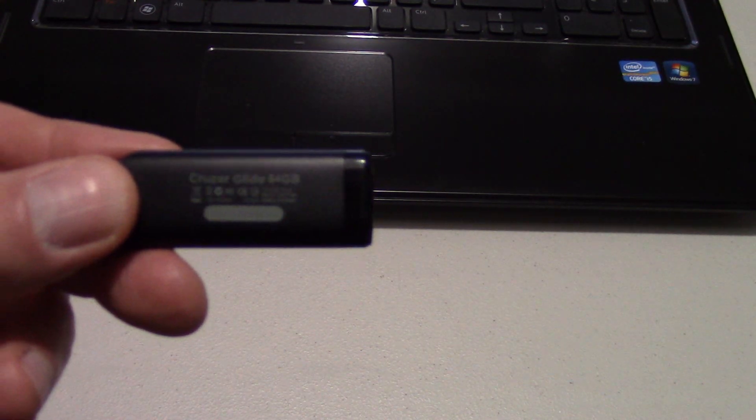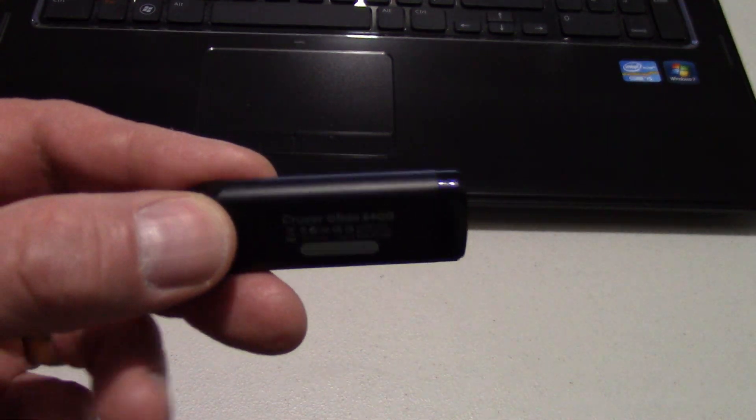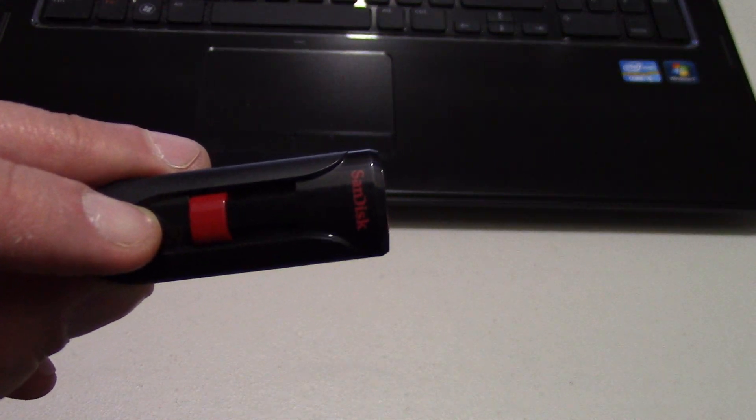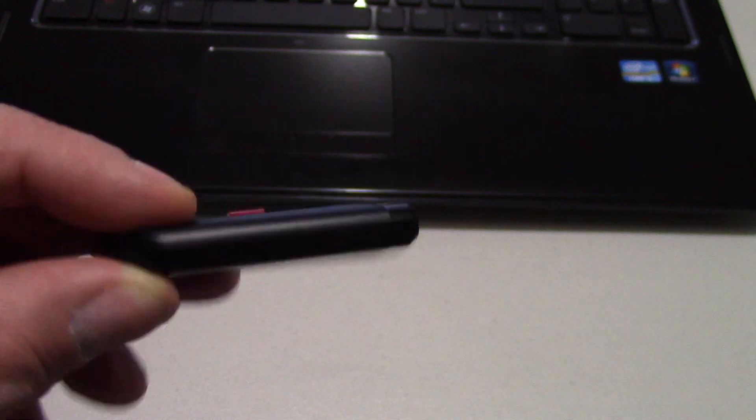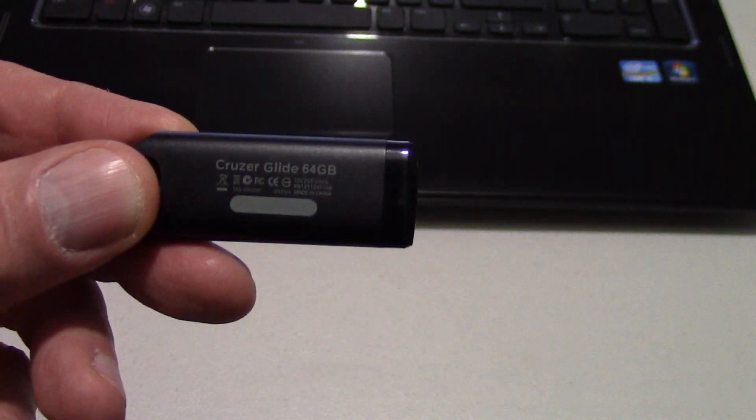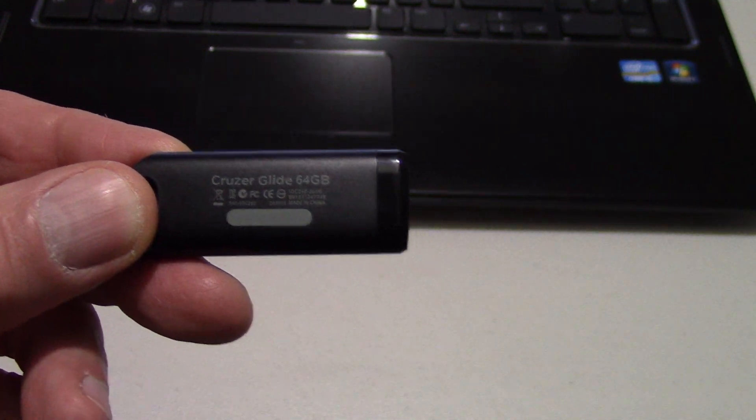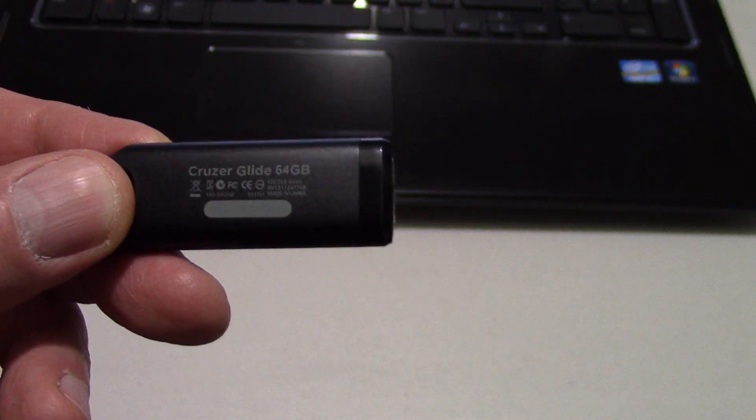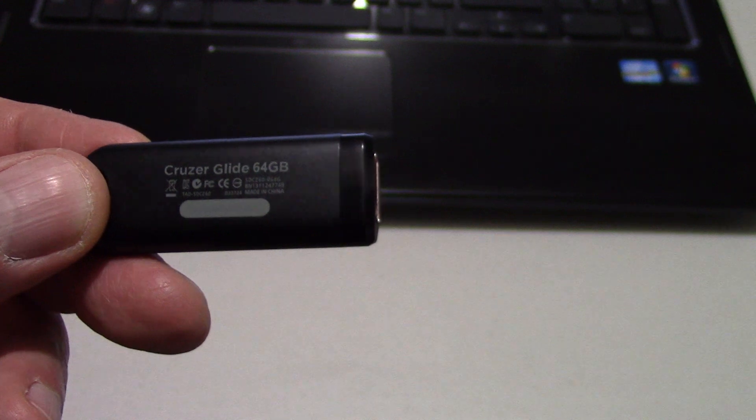Hi everyone. I just want to go ahead and do a review here real quick on this SanDisk Cruiser Glide. It's a 64GB flash drive.